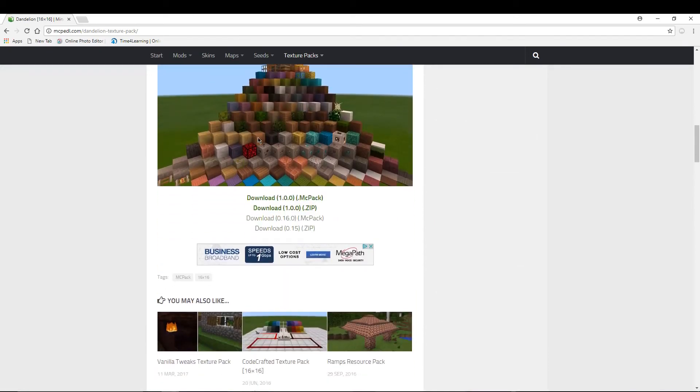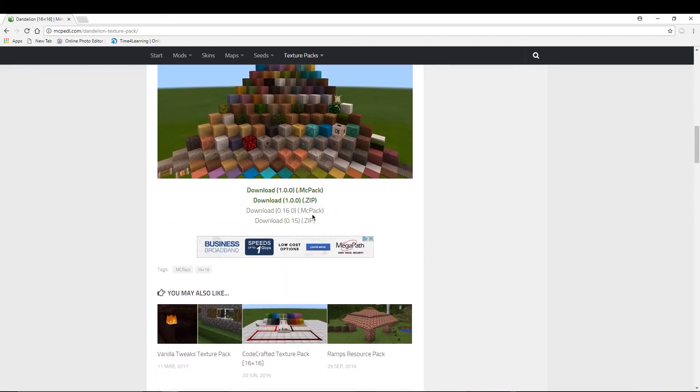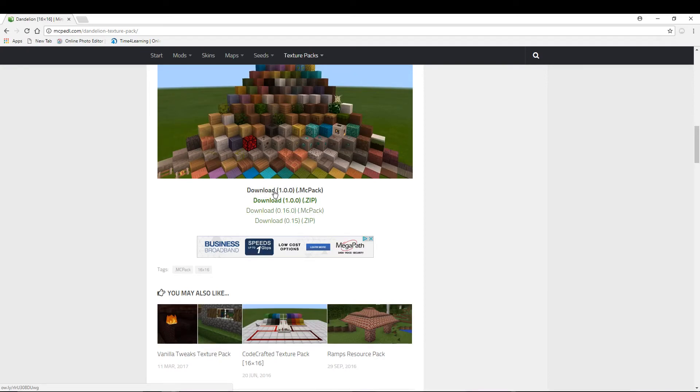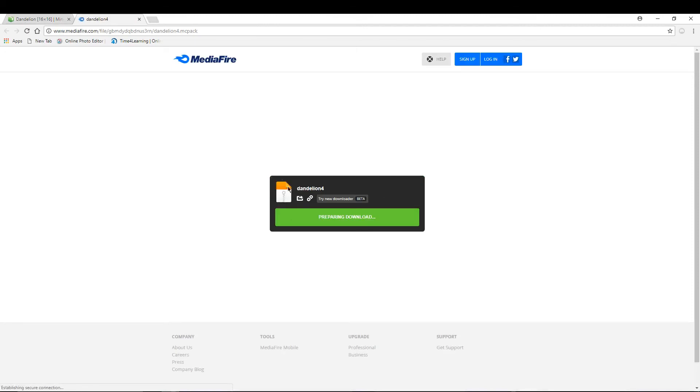The next thing you're going to want to do is scroll down and download 1.0.0 MC pack. That's what you're going to want to download if you have Windows 10 Minecraft. This is basically how you download on Windows 10 Minecraft. I think it works for Pocket Edition too. So then you're just going to want to hit that button and it will take you to MediaFire. It's okay, you can download it, it's not a virus or anything.